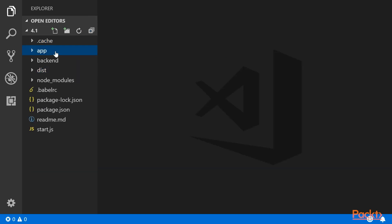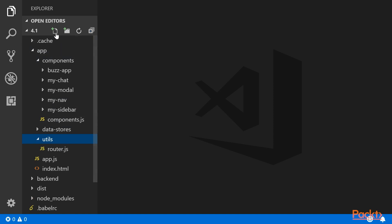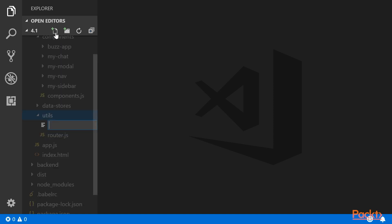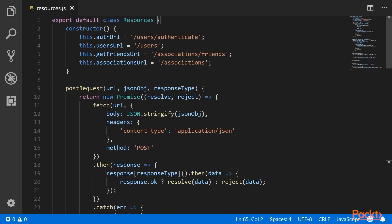Once all of that is done, we need to create the resources file. This resources file will be responsible for communicating with the backend APIs, and writing the logic for handling the backend APIs in resources.js. Here we have created a class and mapped the URLs that we have exposed as REST endpoints from our backend server.